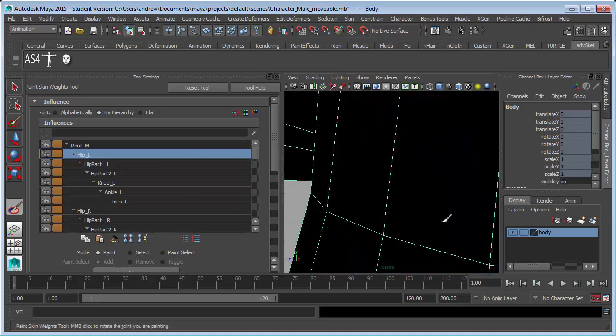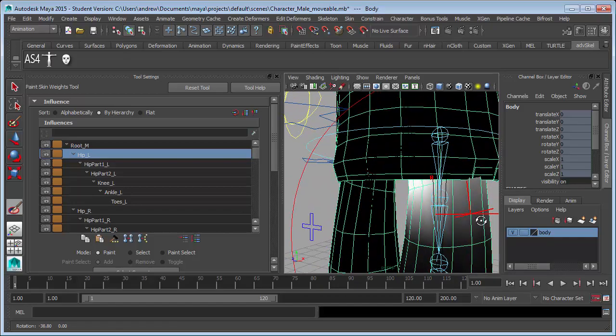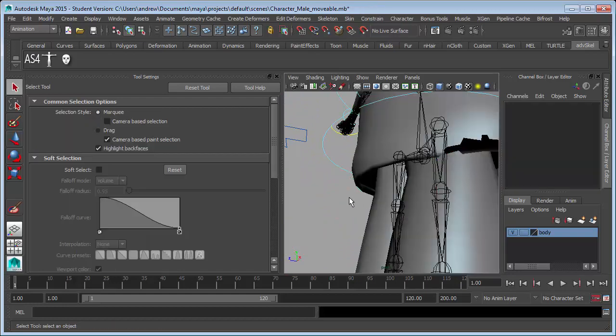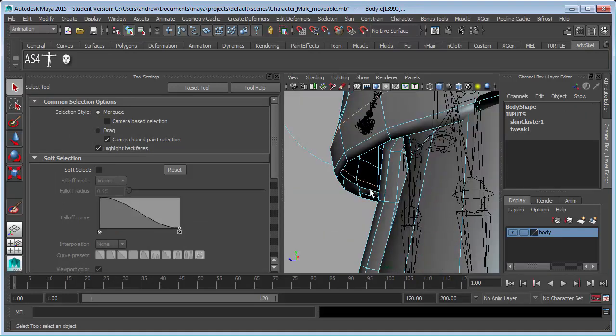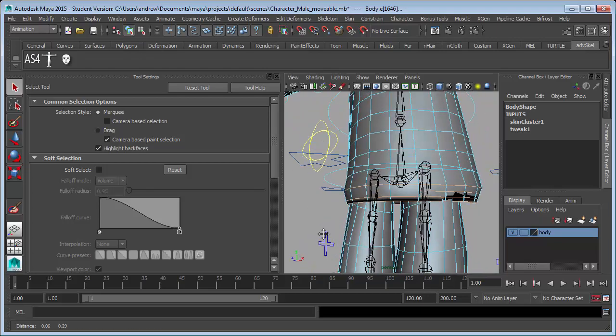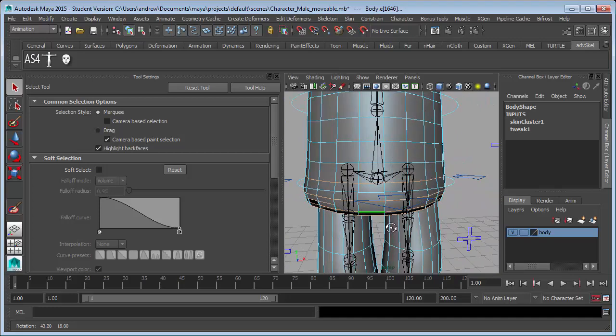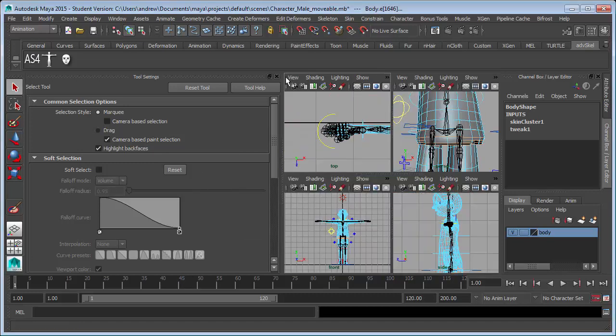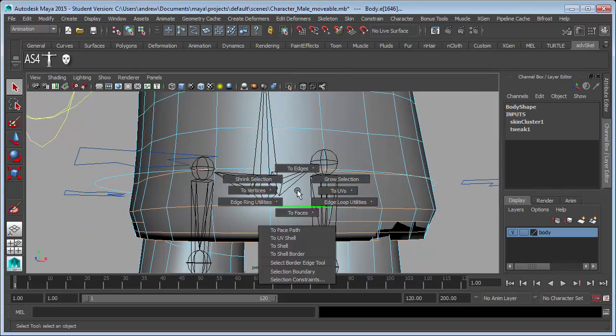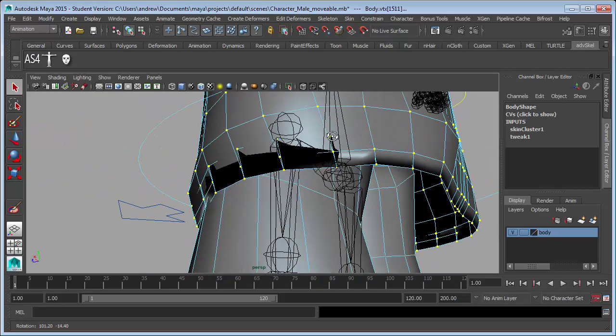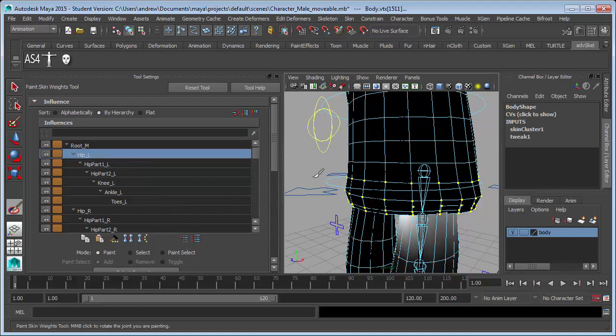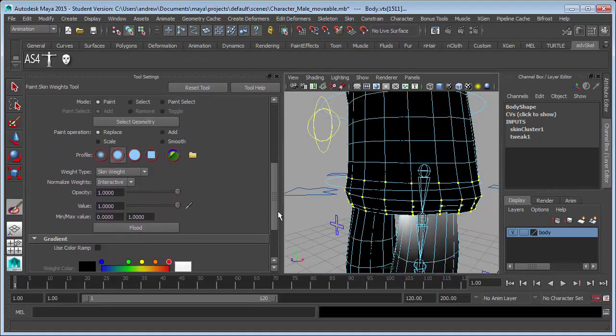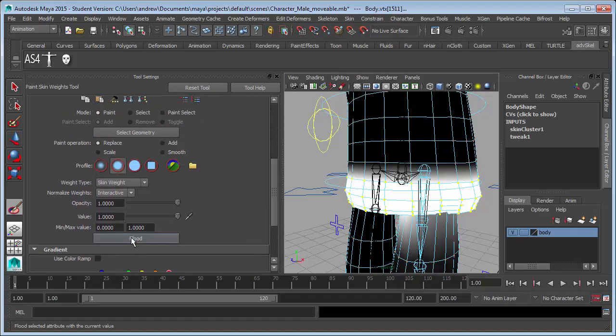It's going to be a little easier to select the vertices to do this. I'm going to select these edge rows, and maybe this one, that's probably enough. Control right mouse click to vertices will convert that selection to vertices. And then onto my paint weights tool. Once again, I have the left hip selected. I'm going to scroll down and replace with a value of one, flood.